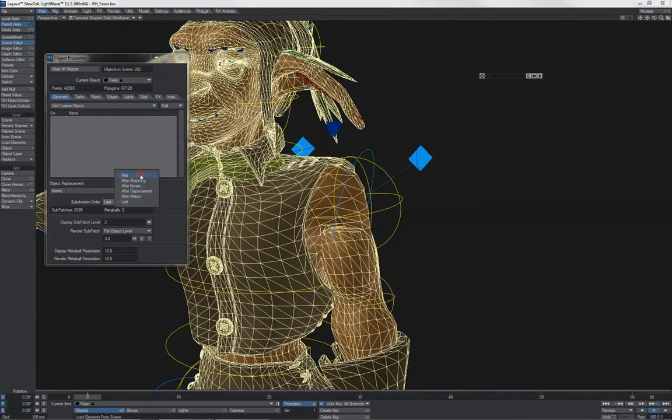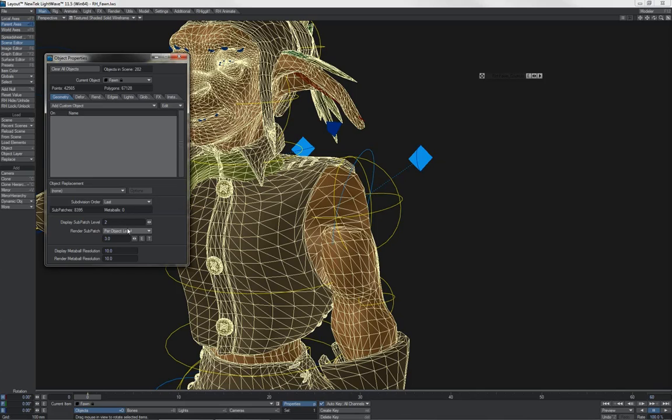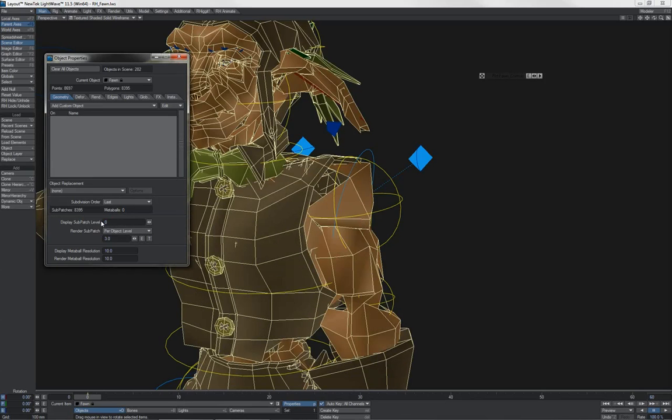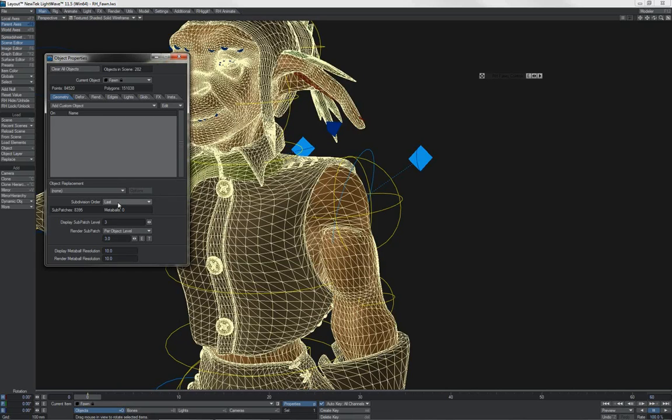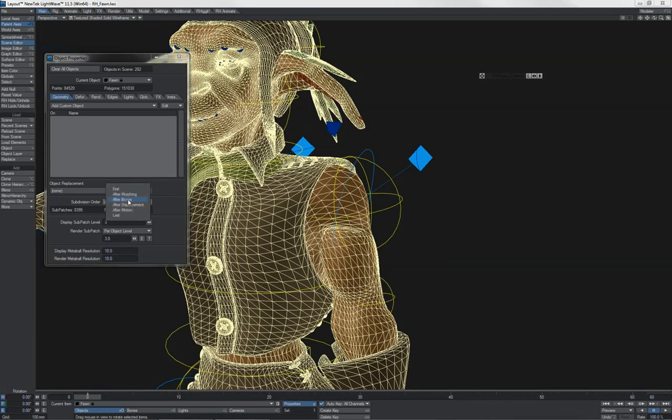If we set it to first, we see a different result. The reason why? Because in this case, the mesh is subdivided first. Then the deformation gets applied. When we subdivide later, it is the cage, which is this mesh, which is deformed first. And then that is subdivided, giving us a smoothed result. In this case, he's being deformed by bones. So having after bones is no different than last, because there are no other deformation tools being used on this mesh that need to be evaluated. Therefore, after bones is late enough.